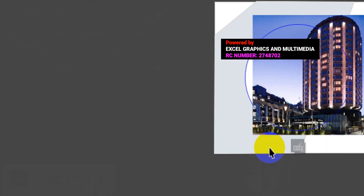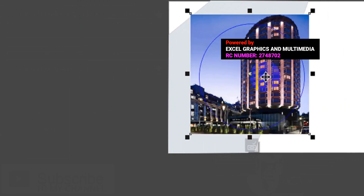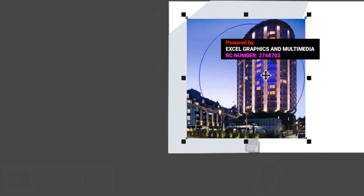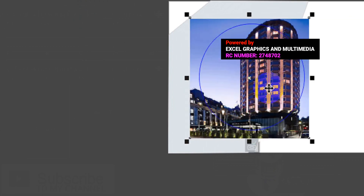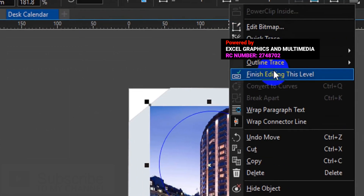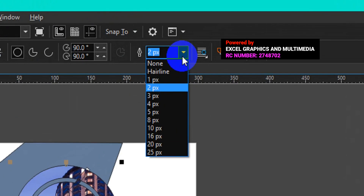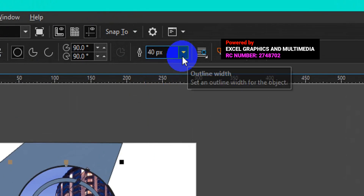Then come to this place to edit the PowerClip, and now drag and position your stock photo. Once you are satisfied with the position of the image, right-click and select Finish. The next thing is to apply outline color to the shape. At the menu bar, just type 40 — that is the outline width — and press Enter on your keyboard.